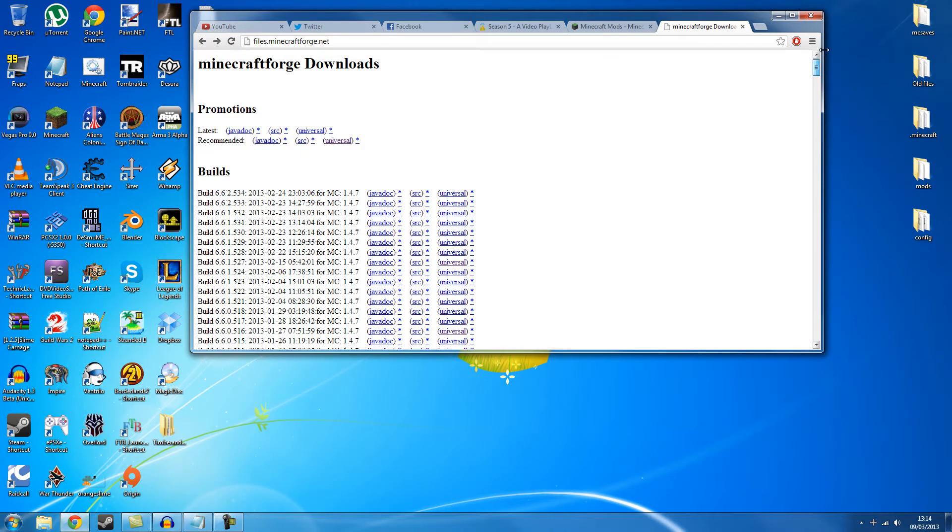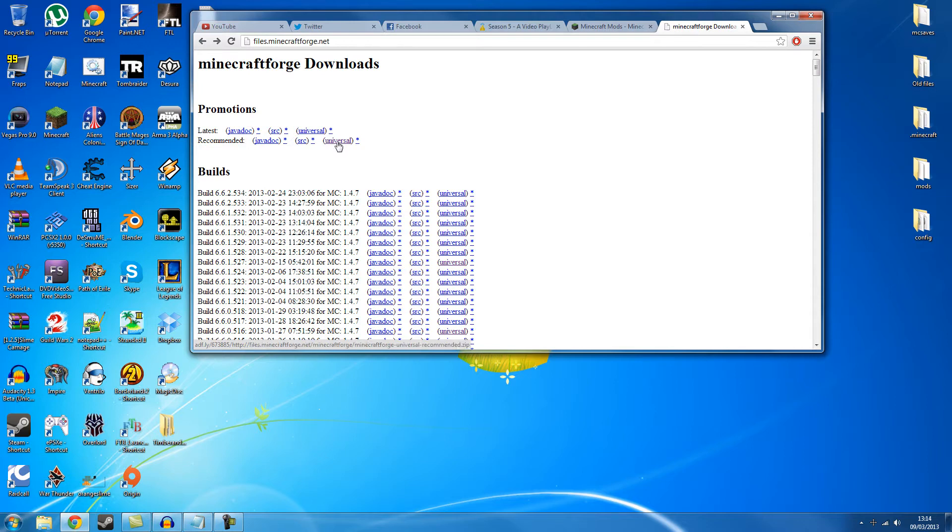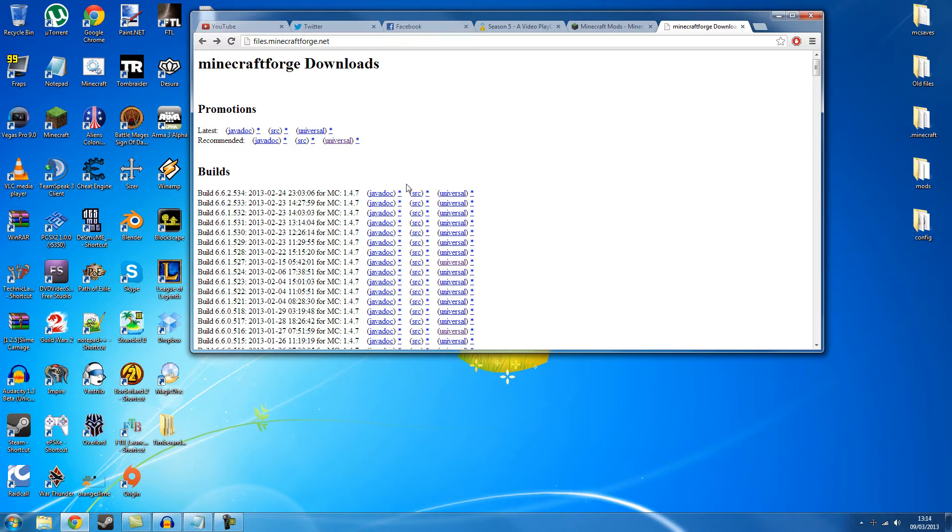So what you want to do is probably get the recommended build. You want the universal version. The javadocs are just like some files to help with people that are developers and the sources. Well if you're a mod developer you want the universal version.